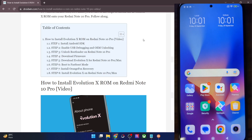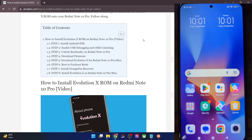Hi guys, this is Sadek from Droidwin.com and in this video we'll show you how to install the latest Evolution X ROM onto your Redmi Note 10 Pro. So let's get started.